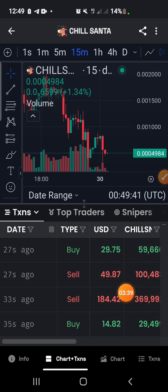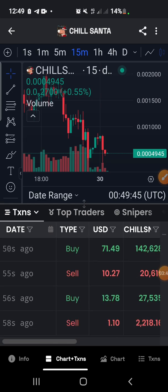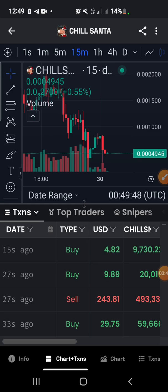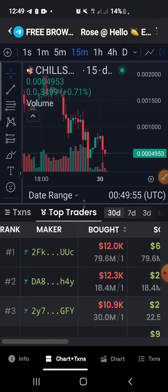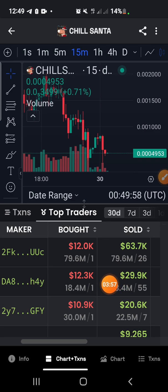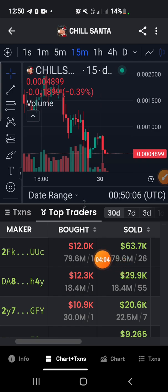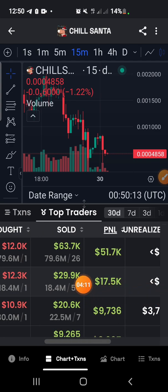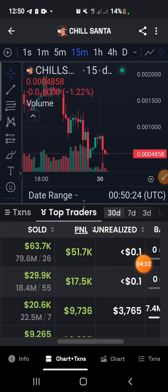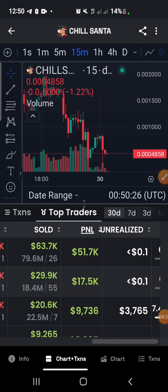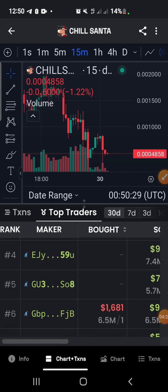As you can see, people are actively buying and selling. Let's look at the top traders. Here you can see the people who are trading with large sums. For example, this person bought tokens for 12K and then sold for 63.7K — the PNL, which means profit and loss, shows the person made a profit of 51.7K.